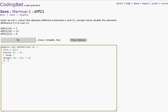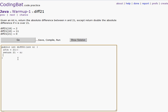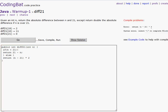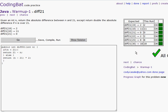Return the absolute difference between n and 21, except return double the absolute difference if n is over 21. So if n is less than 21, we will return 21 minus n. Then else — if it's over — we will return n minus 21, times 2. But to make sure we get it in the right order, we have to put these in parentheses — order of operations. There we go. It's all correct.